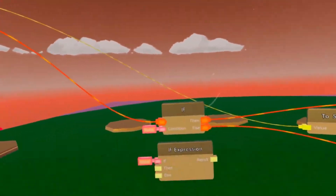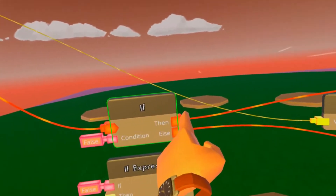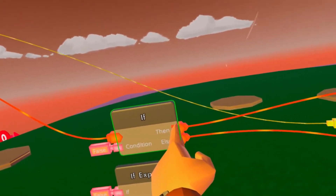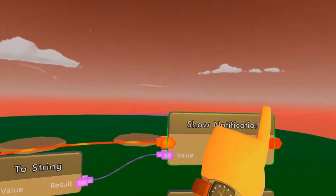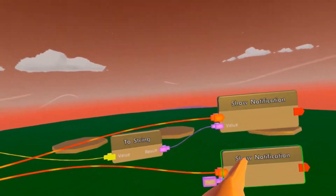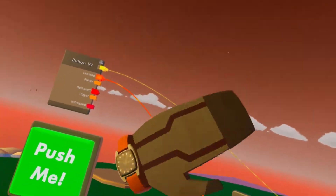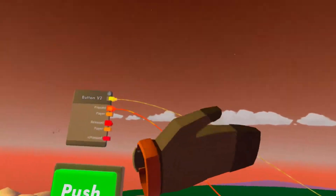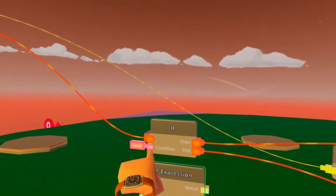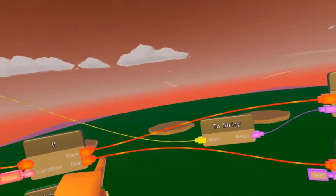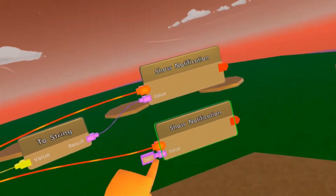So in short, if the condition is true, then it'll activate the top one and it'll activate the top show notification. The top show notification will tell us the quote-unquote ID, or whatever you want to call it, of the button. But if it's false, then it'll just do the bottom one and just say 'hi'.